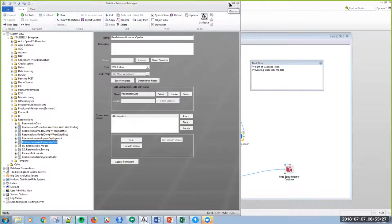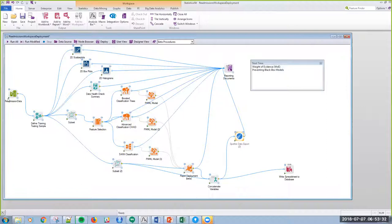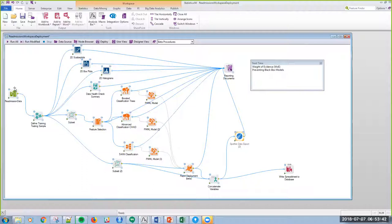If you'll remember from last time, this was our workflow. We were sourcing readmission data. It's coming in, and this is the architecture given. We're bringing in Microsoft SQL Server data. We're training up. We're doing some exploratory analysis. We're checking the validity and veracity of the data with this data health check node. Then we're really building three different models.